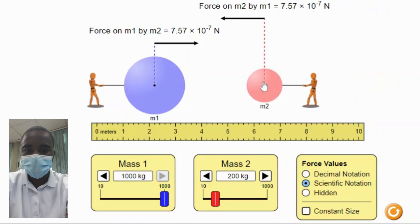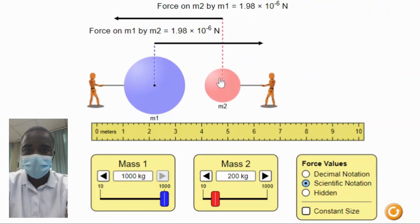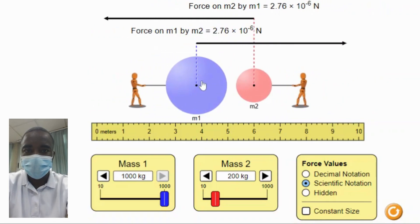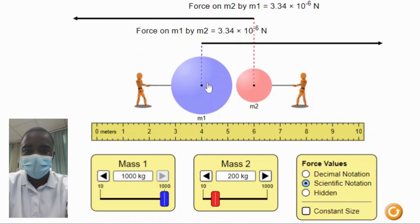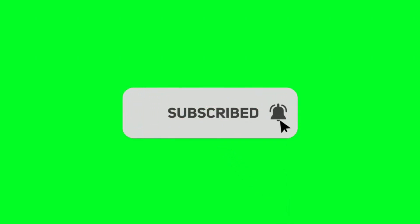After collecting data, have students analyze the relationship between mass, distance, and gravitational force. They can calculate the gravitational force using the formula from Newton's Law of Universal Gravitation and compare their calculations with the force indicator in the simulation.